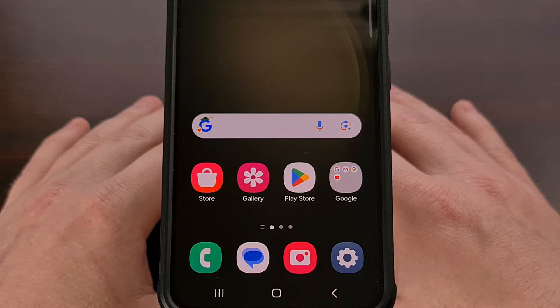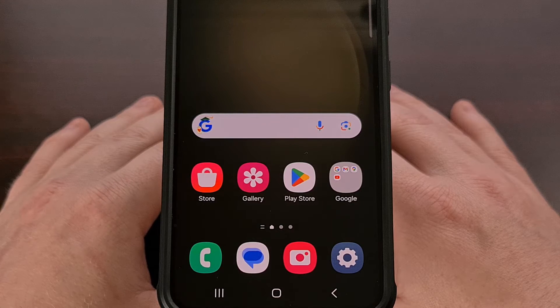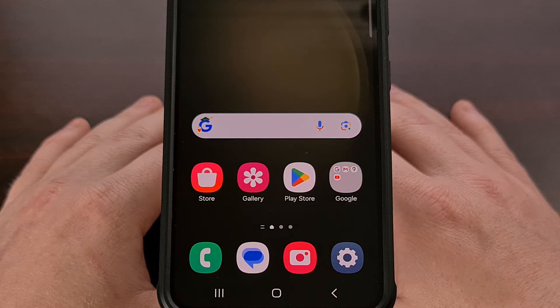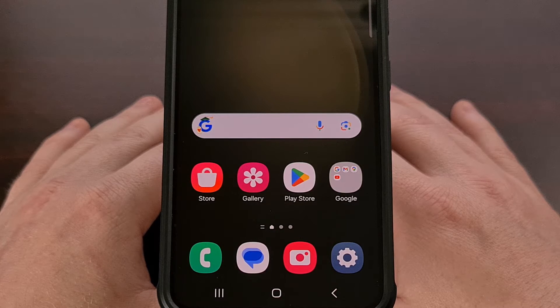Samsung removed the notification category feature with last year's One UI 5 update, but it's back now and today I'll show you where that feature is hiding.